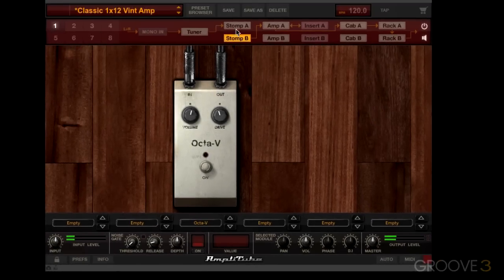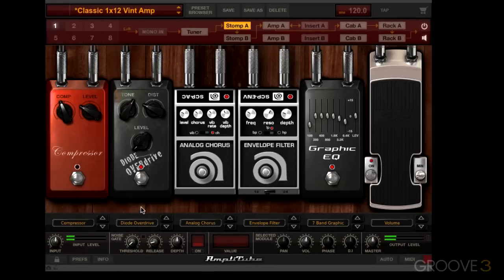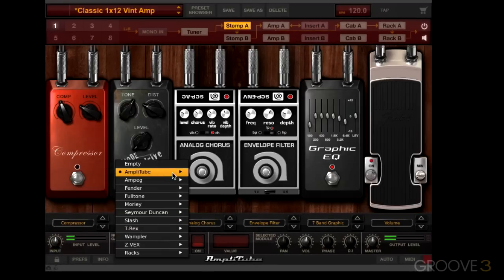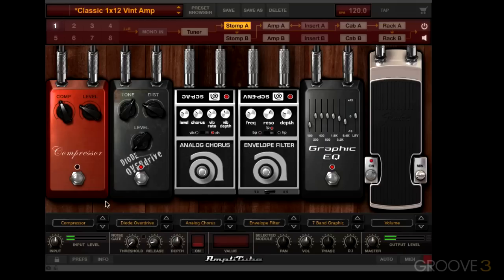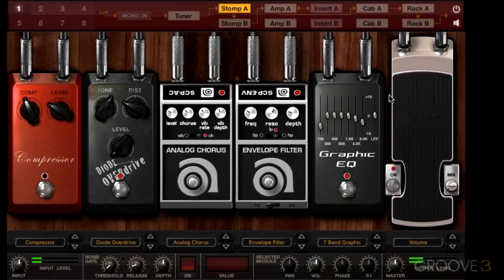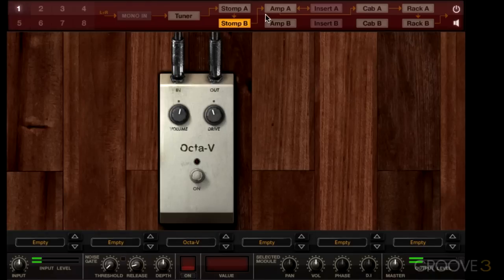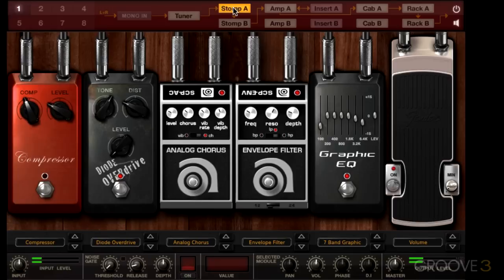I could go to any empty slot or to a stomp box slot already in use and choose something different. Depending on the signal path preset you're using, you can have as many as 12 stomp boxes all in a row. For example, using signal path preset number 1, the guitar input comes into Amplitube 4, goes into stomp A, then passes through stomp B onto the amp section — so you could have 12 different stomp boxes all in a row.